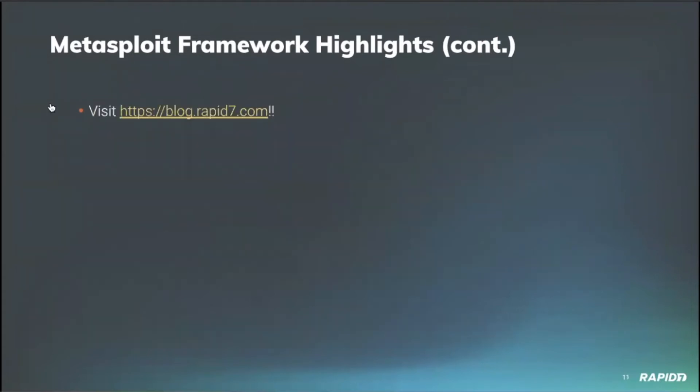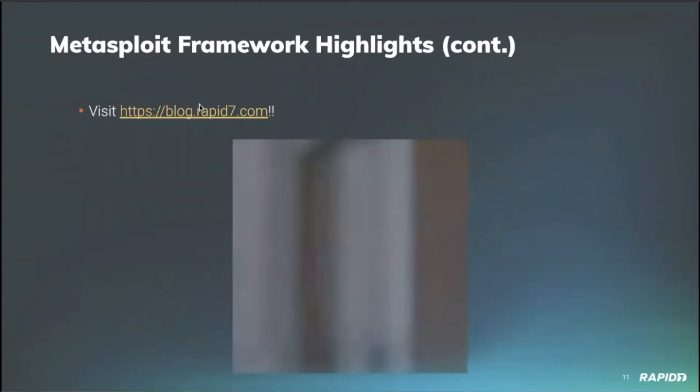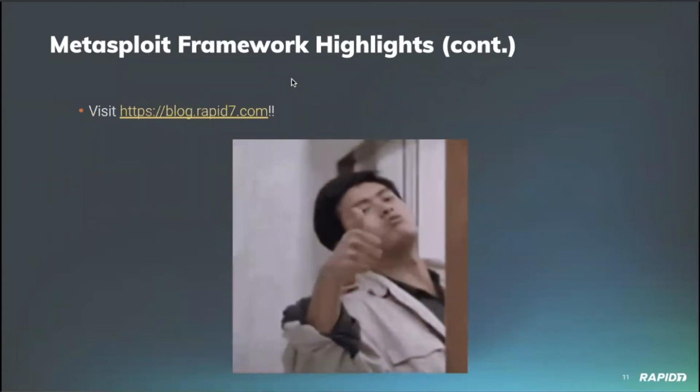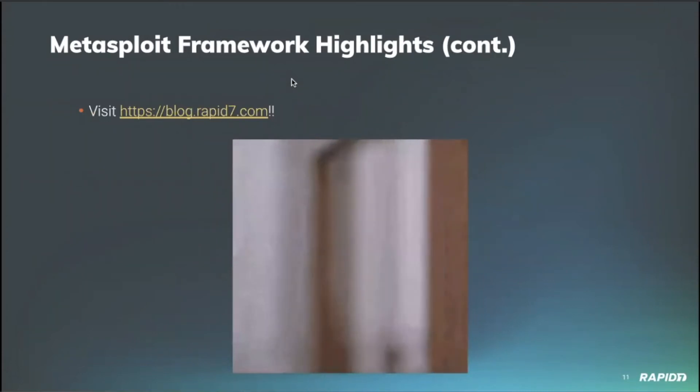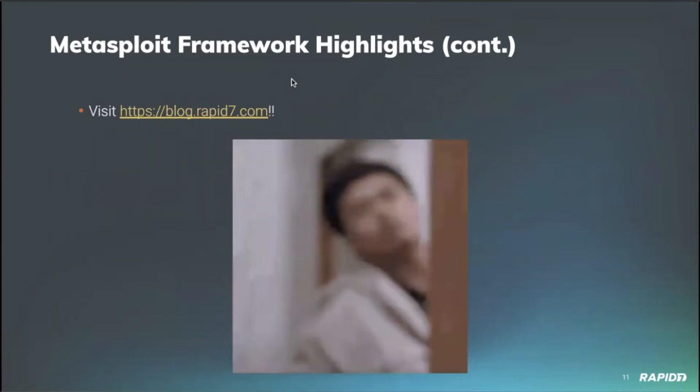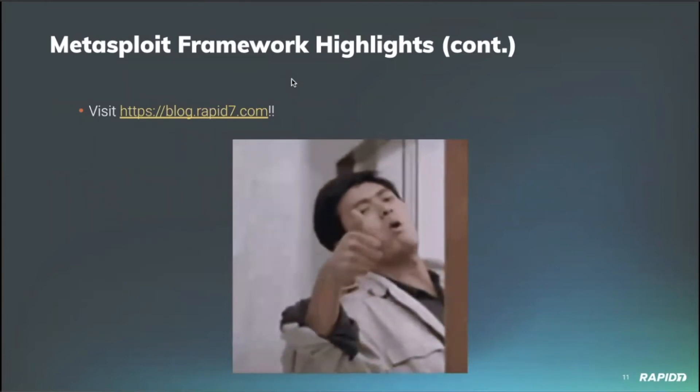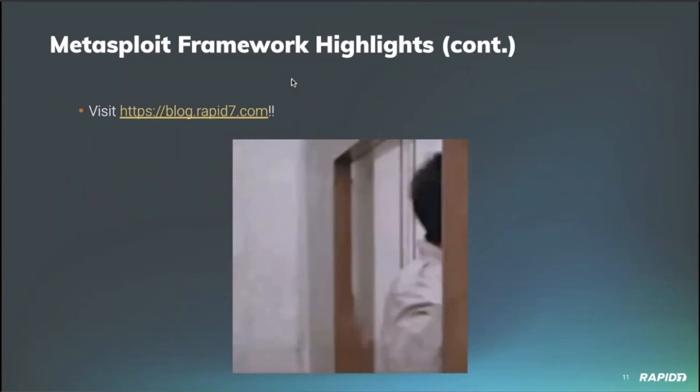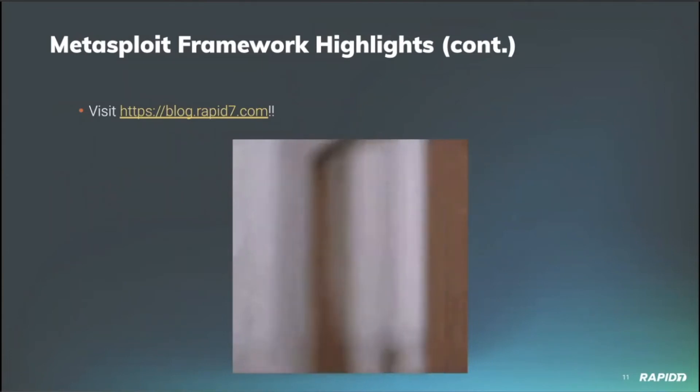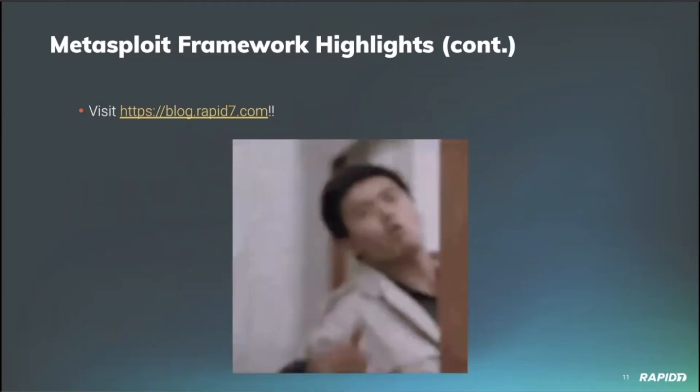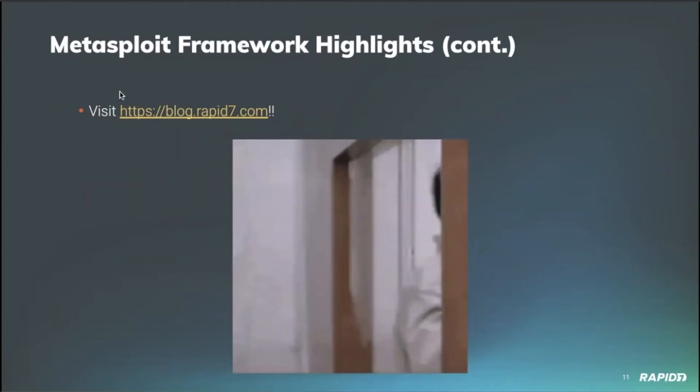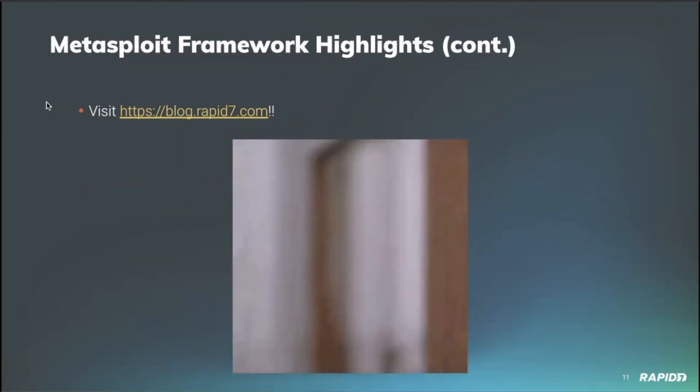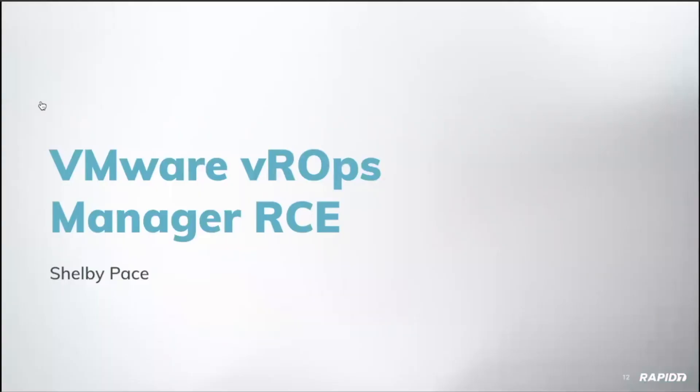So thank you very much to all of them and all of you in the Metasploit community for all of the bug fixes, enhancements, and wonderful module content. As always, every week we have the Metasploit weekly wrap up, which you can find on blog.rapid7.com. So you can get your updates even more frequently than the demos from there. So thank you again to everyone in the community. And with that, I believe we're going to roll right into the demos. First up is going to be the VMware VR Ops Manager RCE. It's going to be demoed by Shelby Pace.